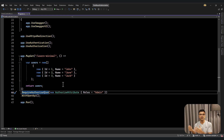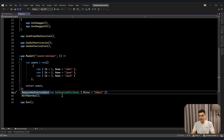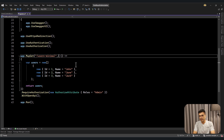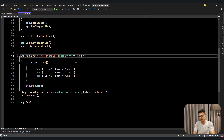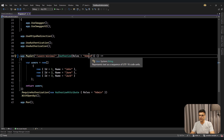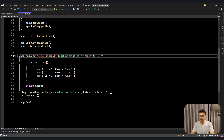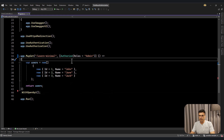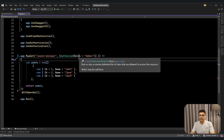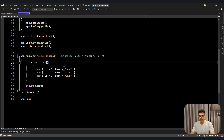Maybe I'll create another video to talk and focus on policy-based authorization. But here we are checking roles. In minimal API, exactly like controllers, we can add an authorized attribute like this. I like this signature more, just like a controller, so I'm going to remove the other one and our minimal API will be protected by this authorized attribute.